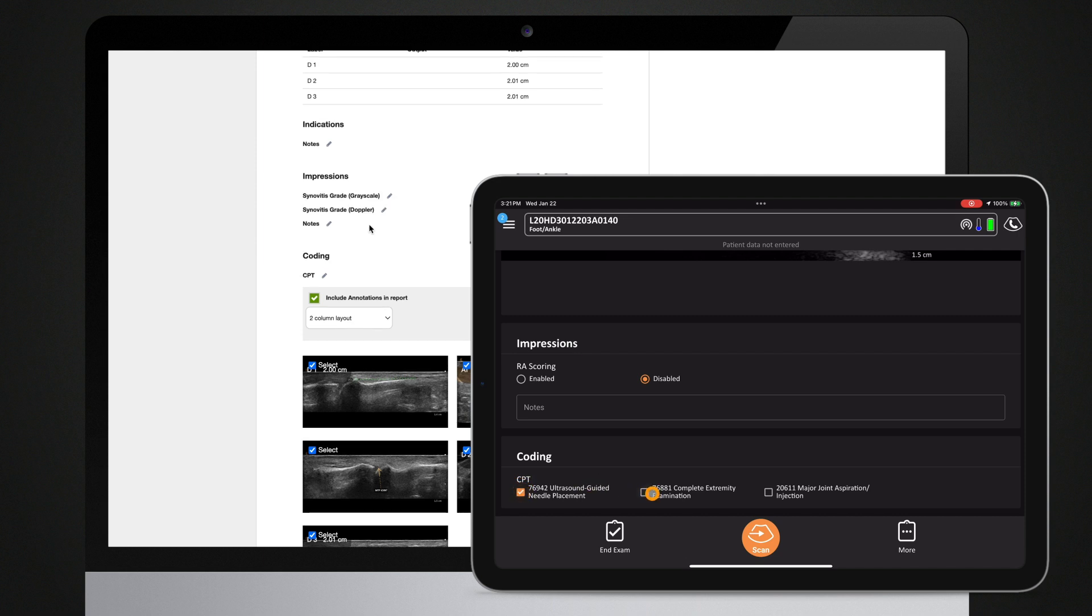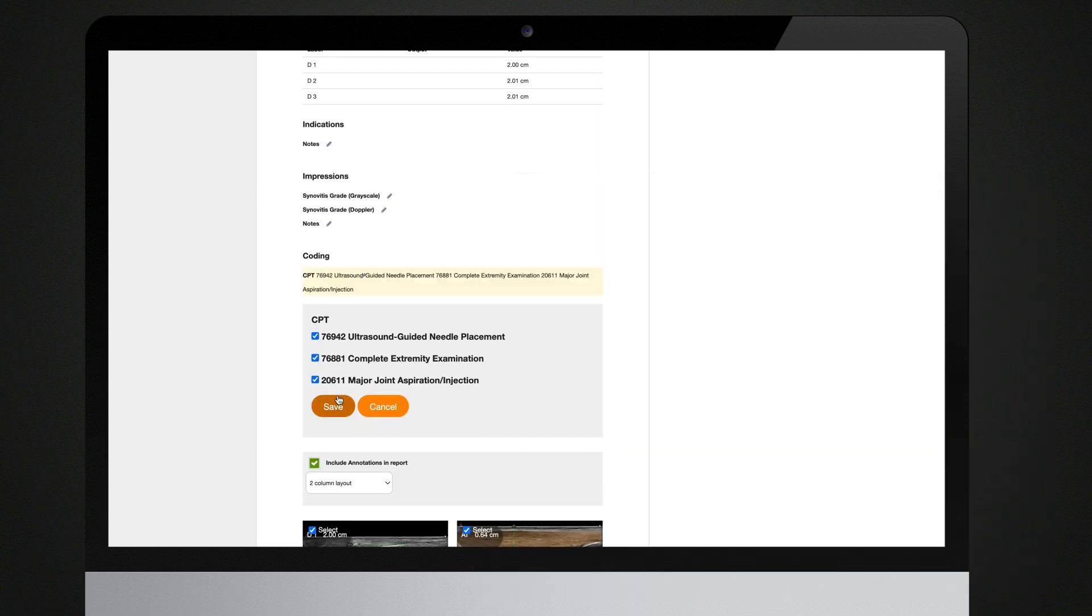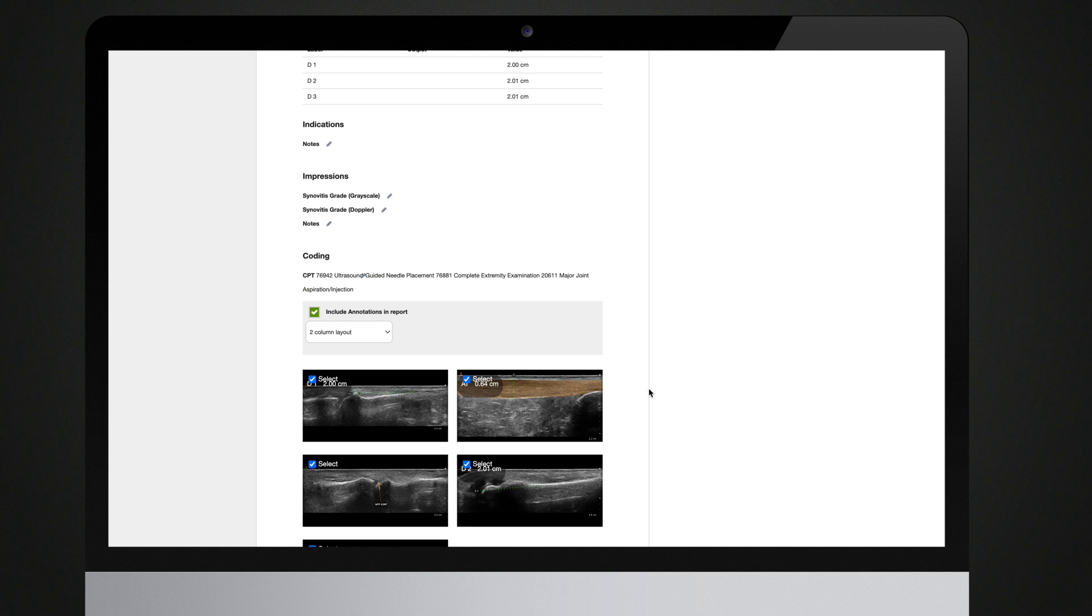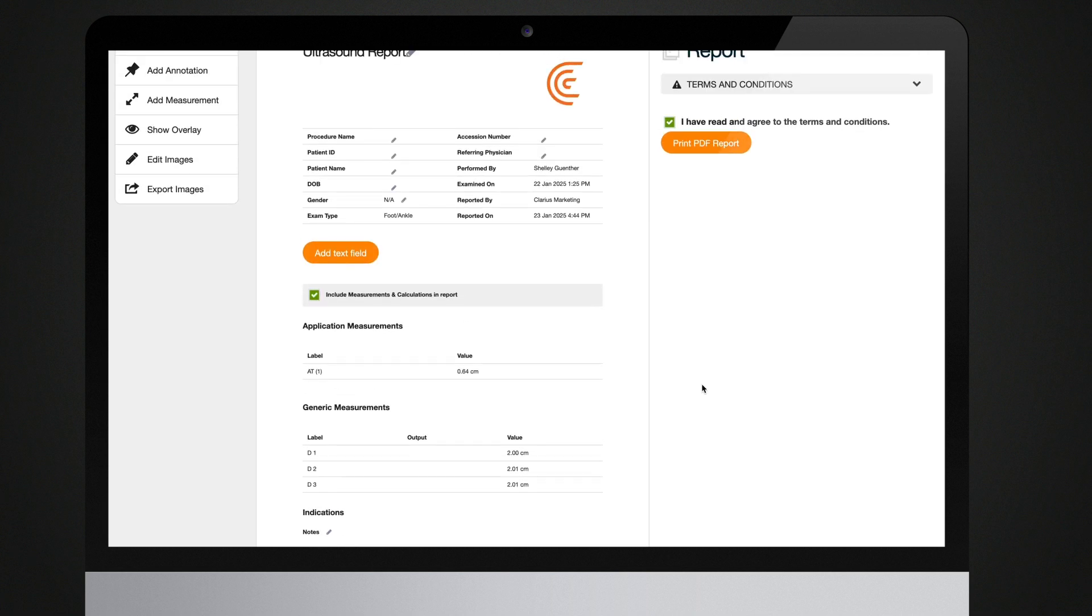Clinicians in the United States will be able to access and choose relevant point of care CPT codes from the Clarius app while using any Clarius scanner. The CPT code can be added to the PDF report on the Clarius Cloud to streamline billing.